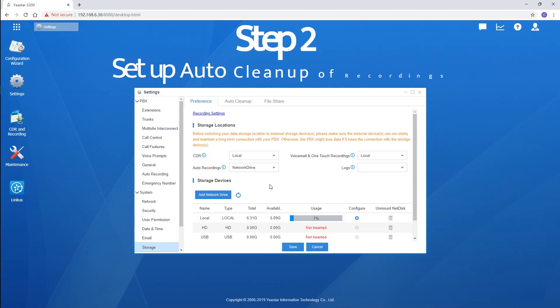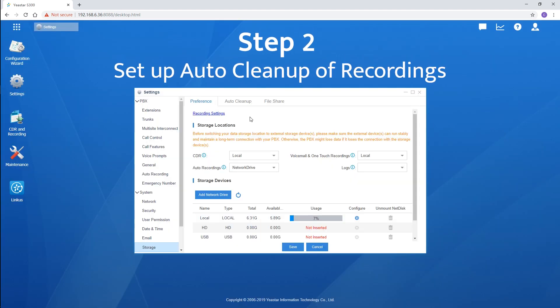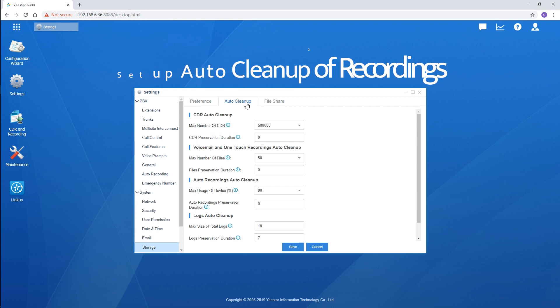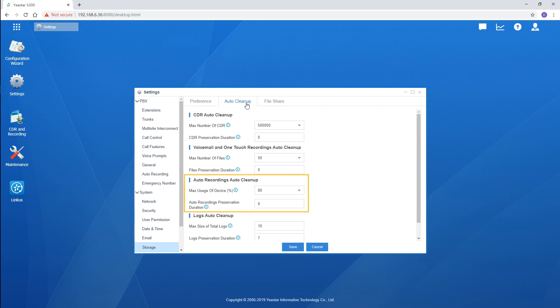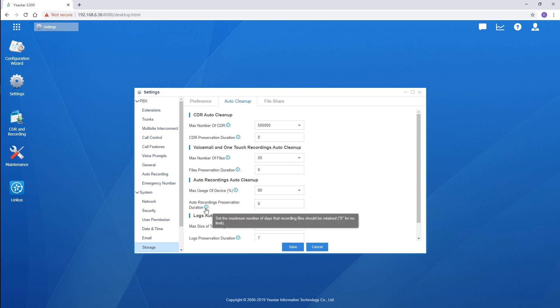Then, choose auto cleanup. Find recordings auto cleanup. We can customize the maximum usage rate and file reservation period.